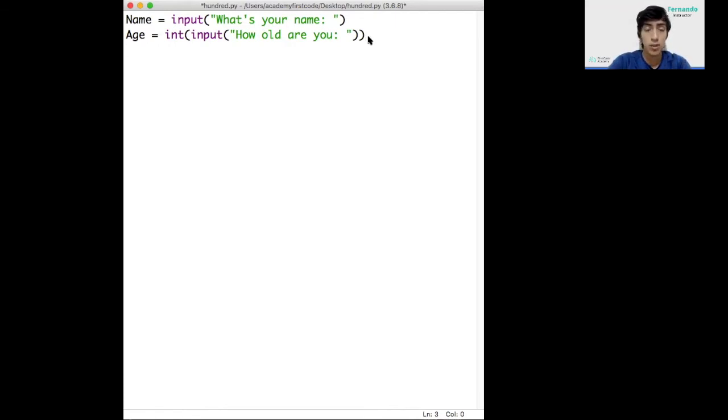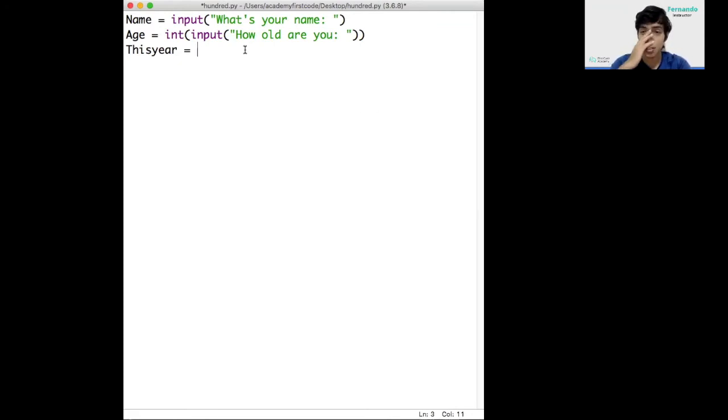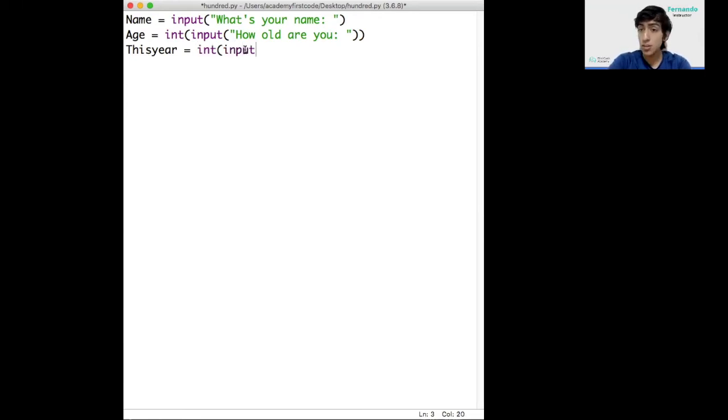The same way, we'll ask for what year is the user born. Or what year is it today? Sorry, not the year that they were born. The same way, because the year is a number, we'll add the int and input commands.